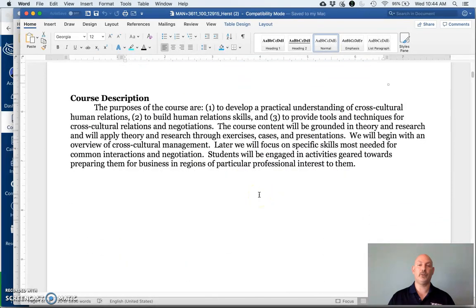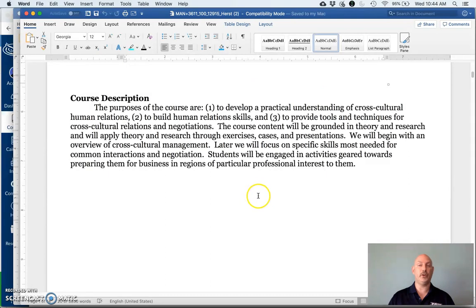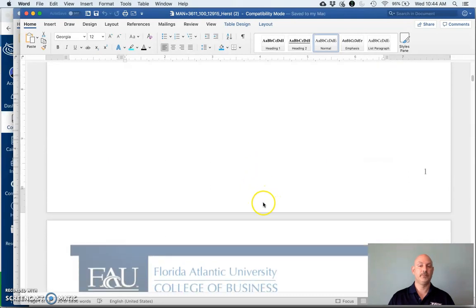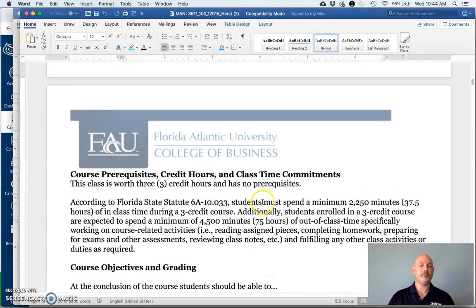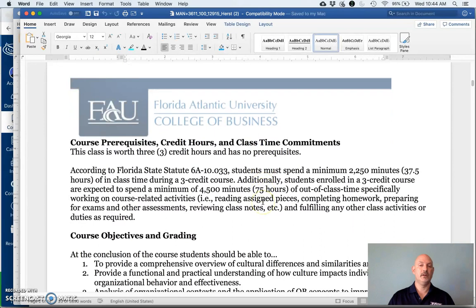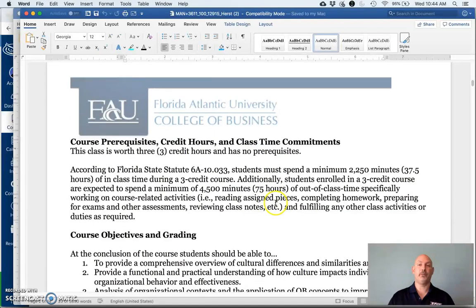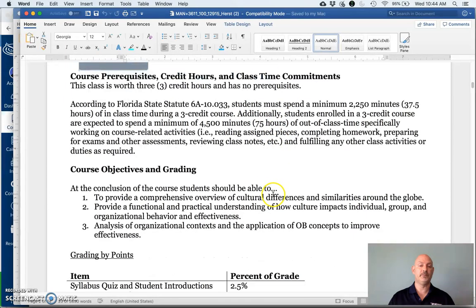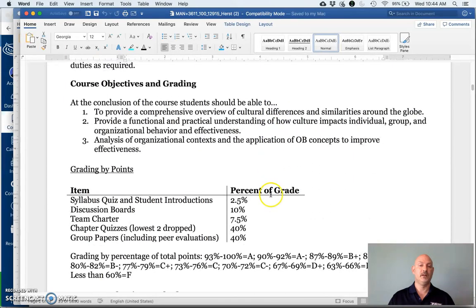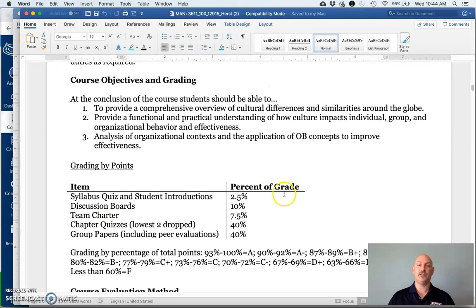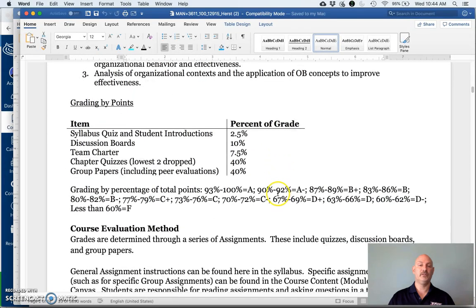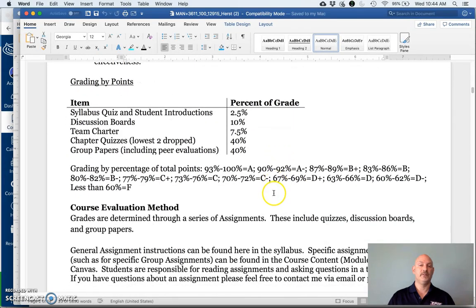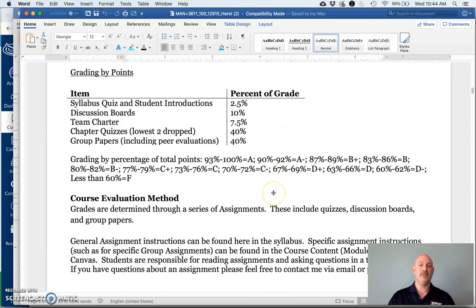Our course description talks about how we're going to learn about cross-cultural human relations and negotiation, an understanding of the prerequisites required for this course, as well as what's expected of you as far as working on this course is concerned. Objectives for the course. And finally, we get to our grading.